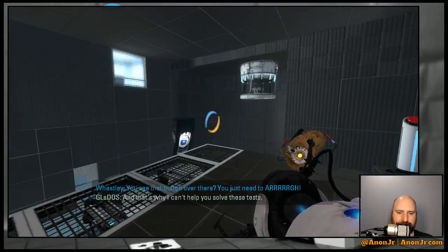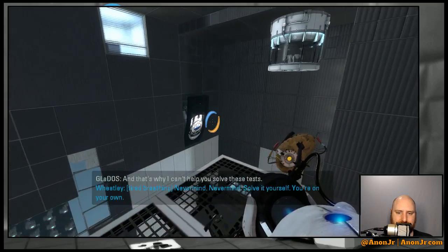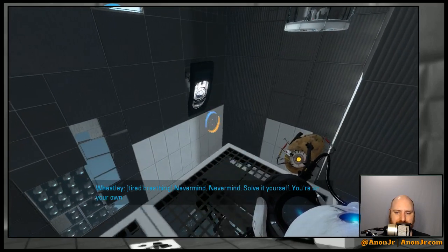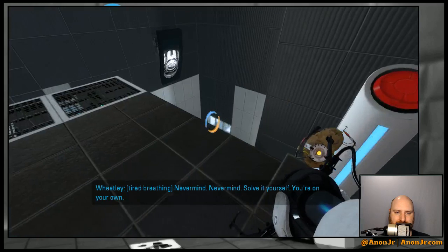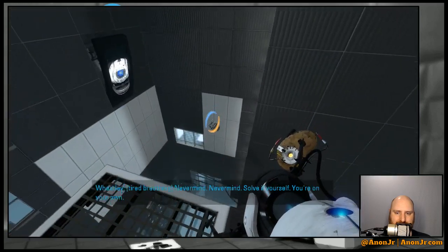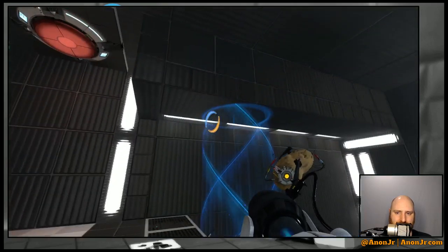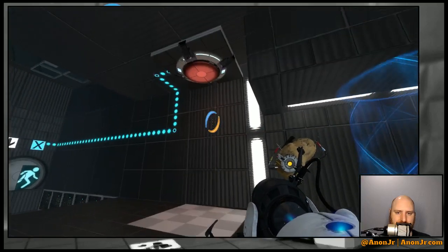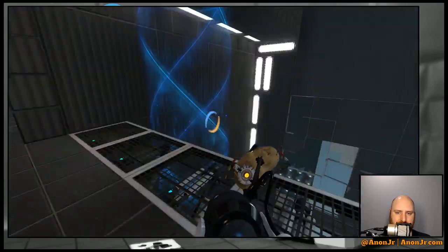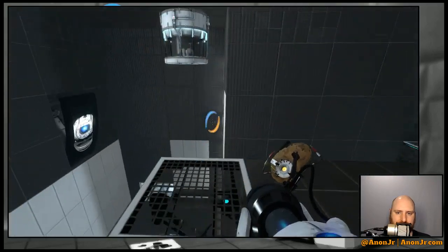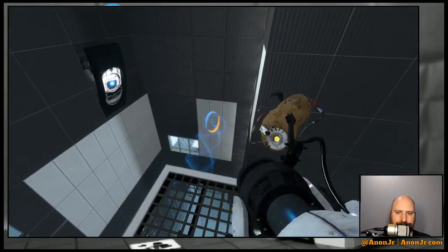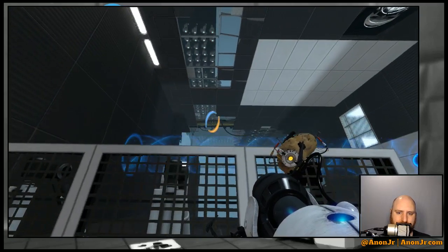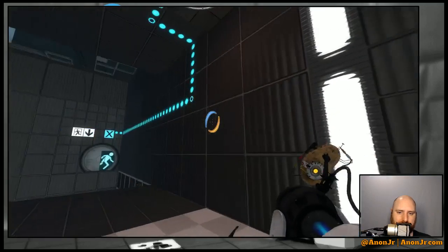Alright, okay this is taking too long. I'll just tell you how to solve the test. Okay see that, oh over there, alright we just need - AHHH! That's why I can't help you solve the tests. Huh huh. Nevermind, solve it yourself, you're on your own.